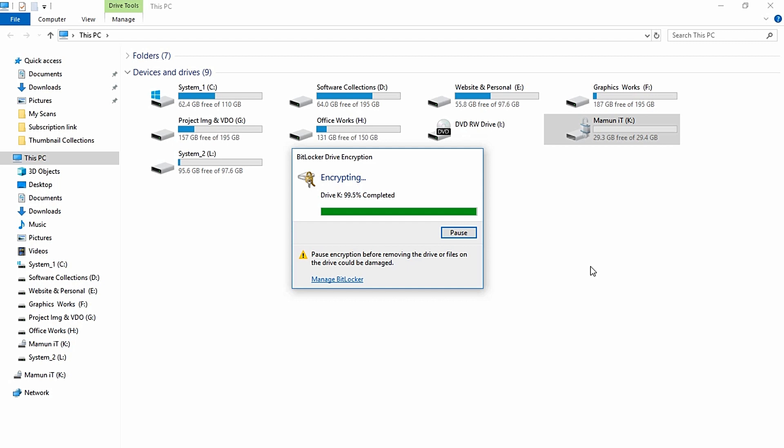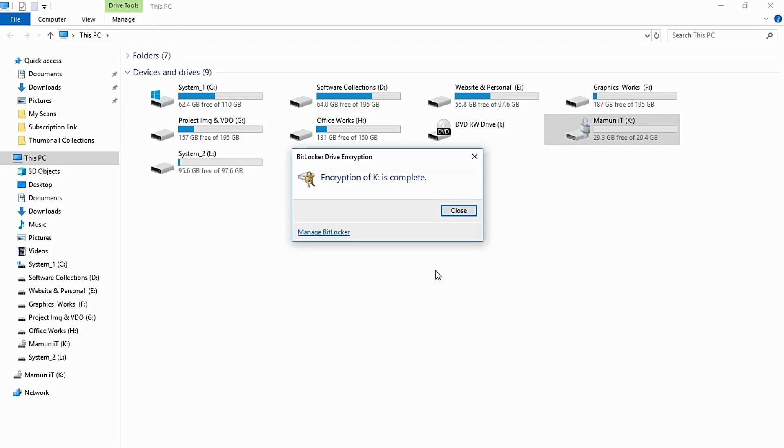Now the encryption is in progress. We need to wait for it to complete. Wait for the encrypting process to finish.